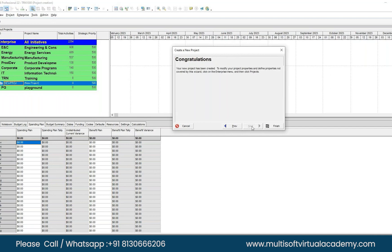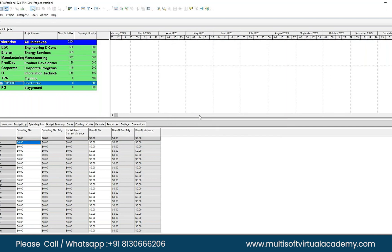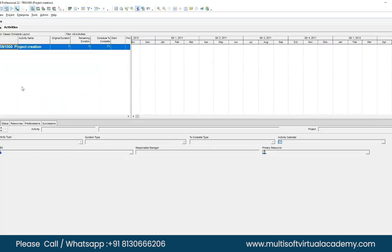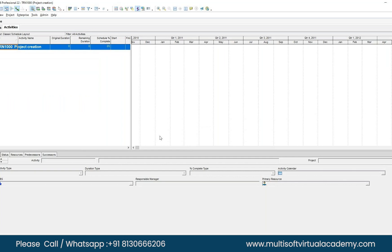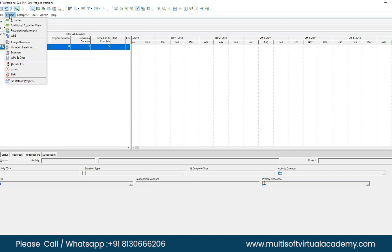Click Finish — your project is created. Now select that project, right-click, and choose Open Project. It will take you to the Activities page. The first thing we're going to do is add the WBS. Go to the top menu — click on Project, next to Enterprise — and click WBS.